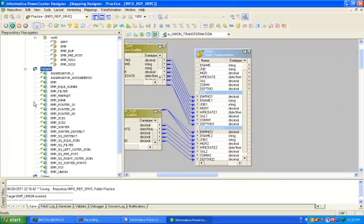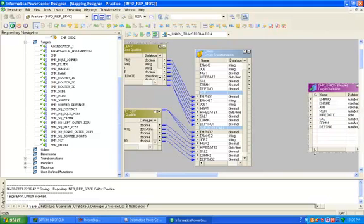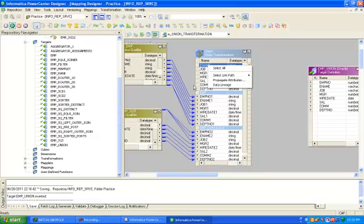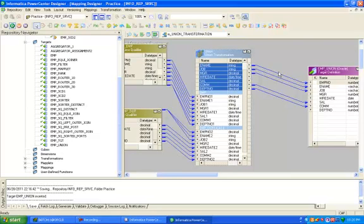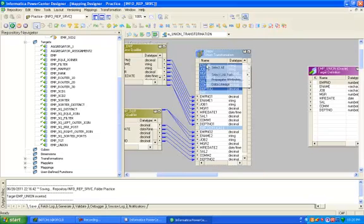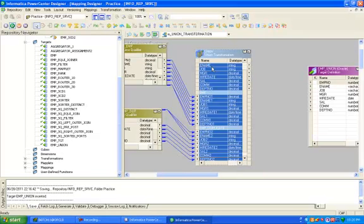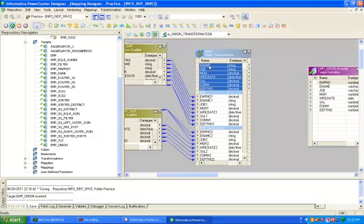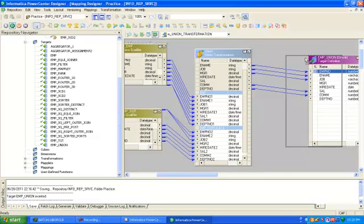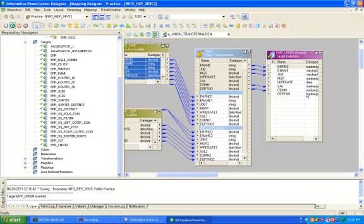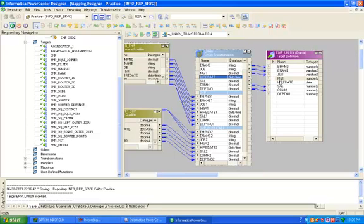Drag and drop your target table. Initially you can see here in union transformation, this is decimal and this is number. Check the datatype and the length.